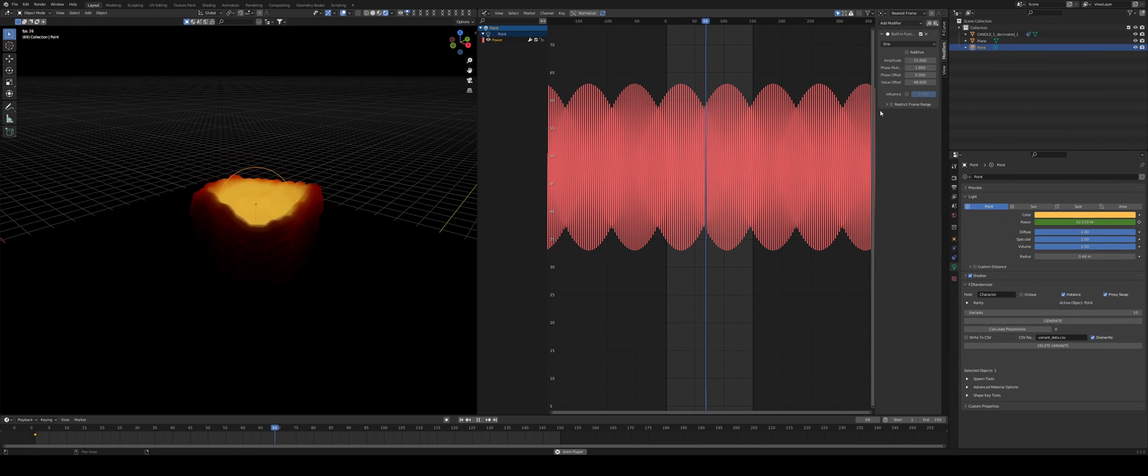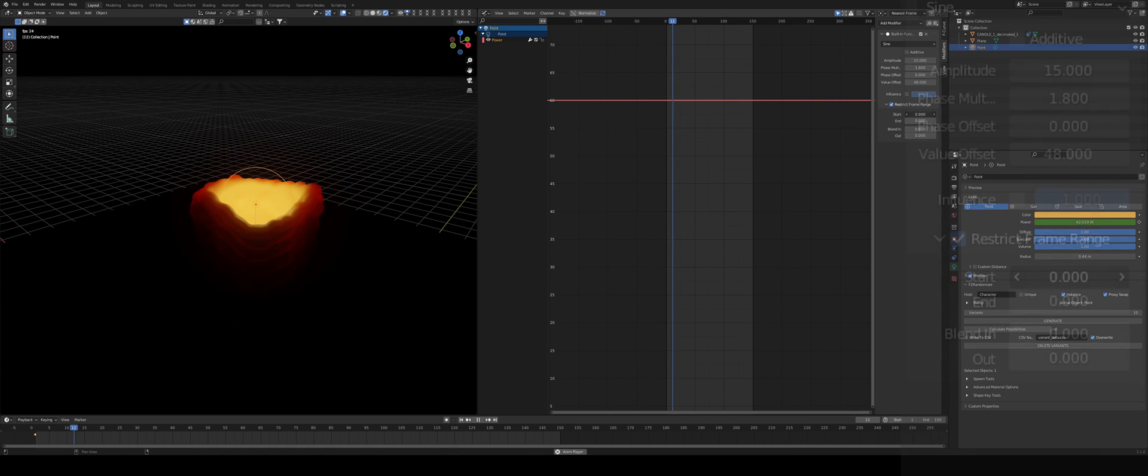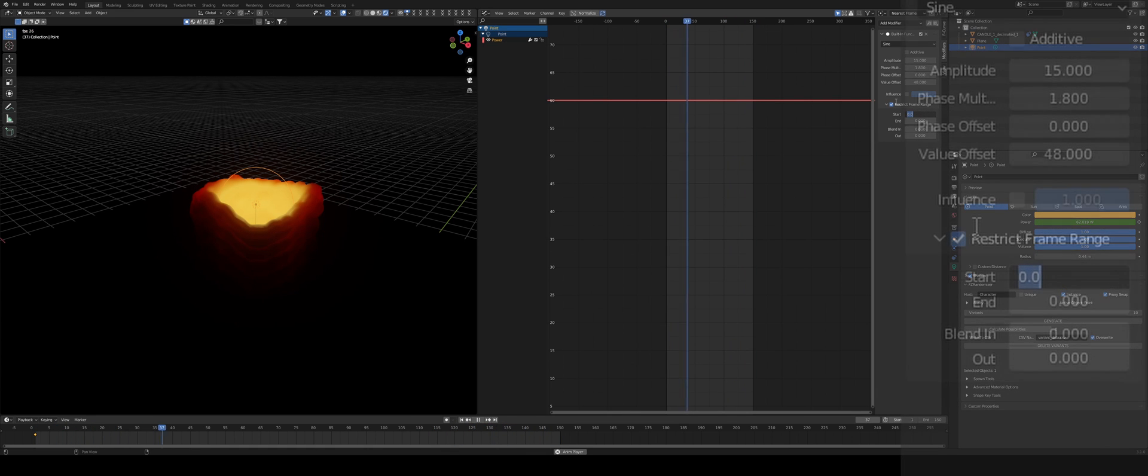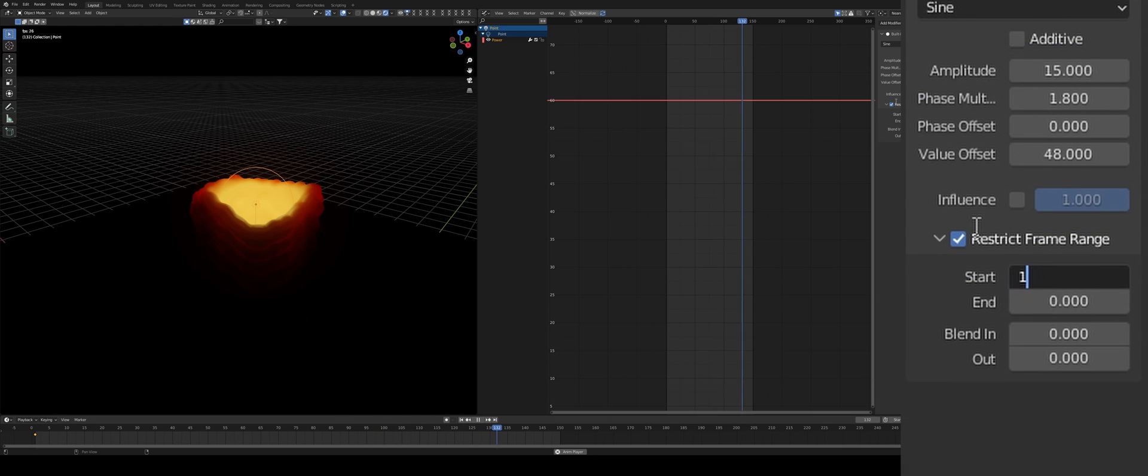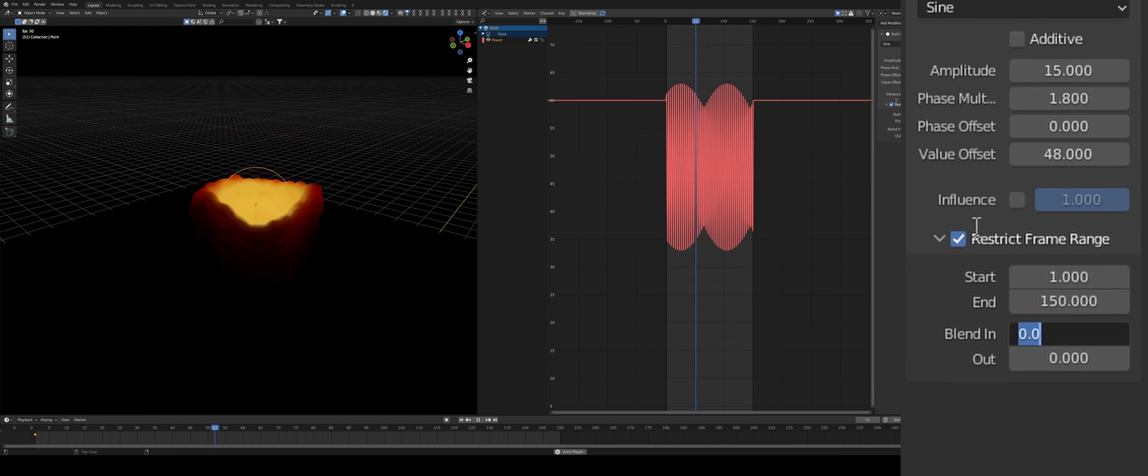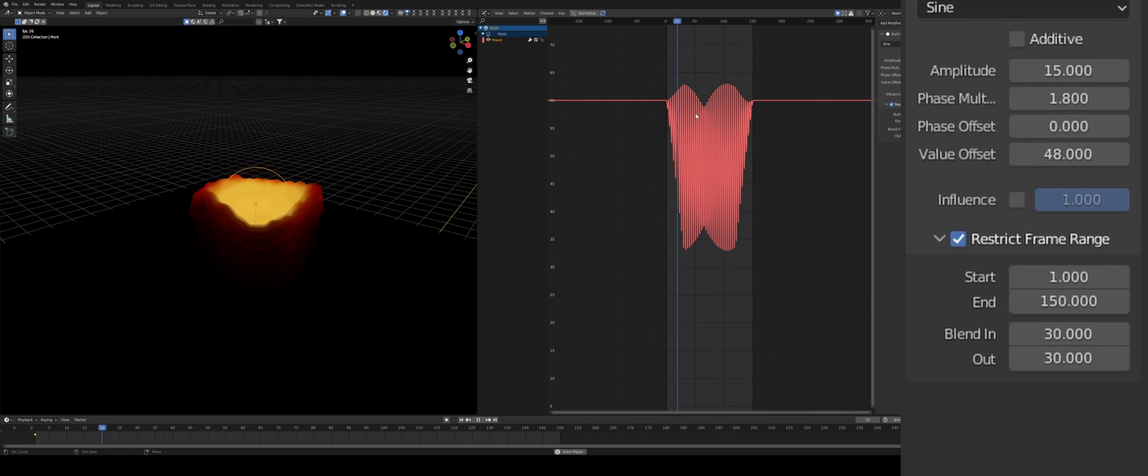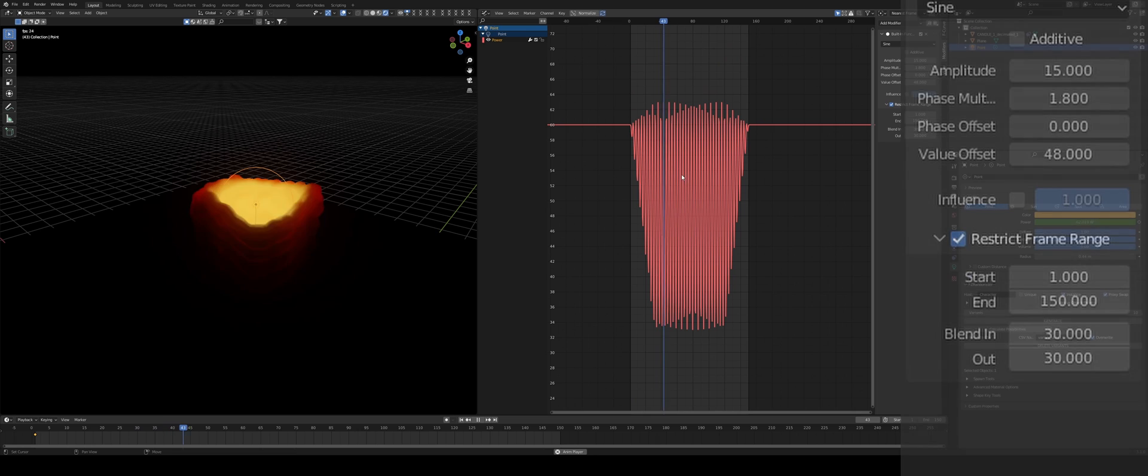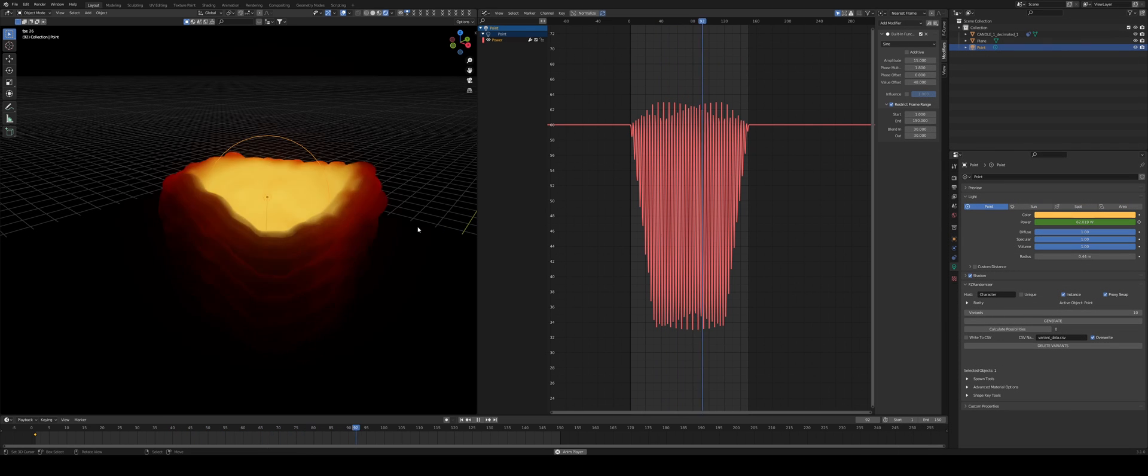And the best part of this stuff is we can actually make it loopable. So we can just say start at frame one, then end at frame 150. And the blend in and blend out is how many frames it's going to take for the shape to get into effect and then get out of this effect.